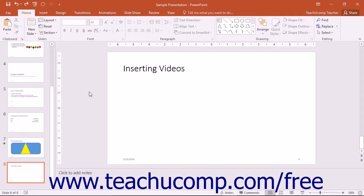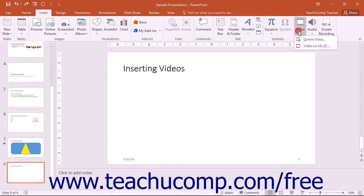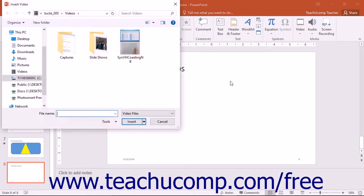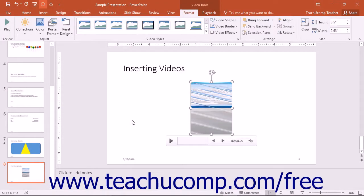To insert a video saved on your computer, click the Video button that appears in the Media button group on the Insert tab in the ribbon. Select the Video on My PC command from the Video button's drop-down menu. In this case, you will see the Insert Video dialog box appear where you can navigate to and then select the video file to insert. Click the Insert button to insert your video into the slide.